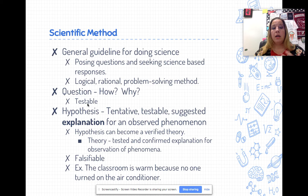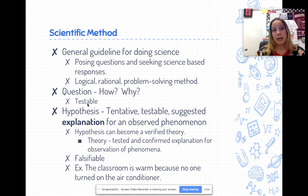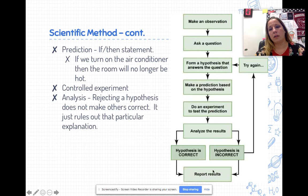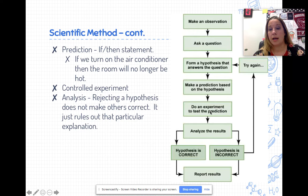For example: the classroom is warm because no one turned on the air conditioner. We can come into the classroom and see if the air conditioner is off or on - we can either support or falsify that hypothesis. The linear flow chart is a great example of how we learn the scientific method, but we need to understand it doesn't necessarily happen that way. I might be making predictions and doing experiments, and another question comes out that takes research in a different direction.